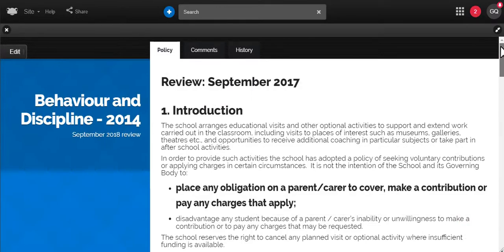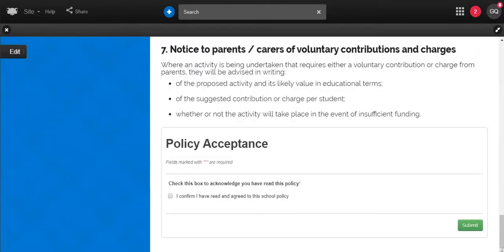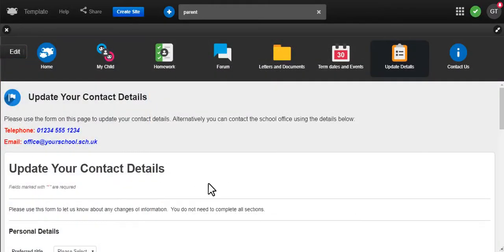I can use it for policy acceptance, for school trip approval, for parents updating their contact details.